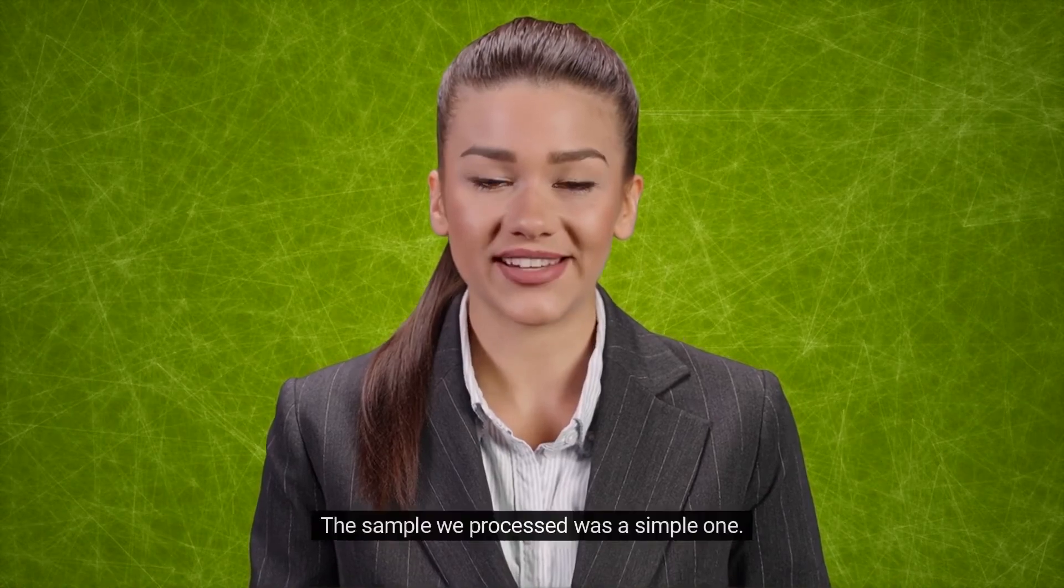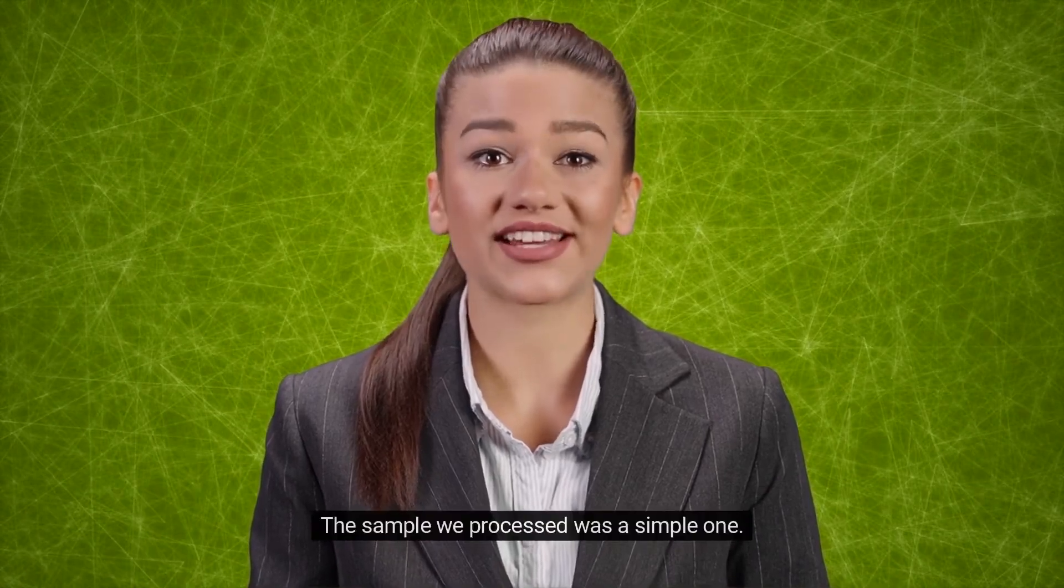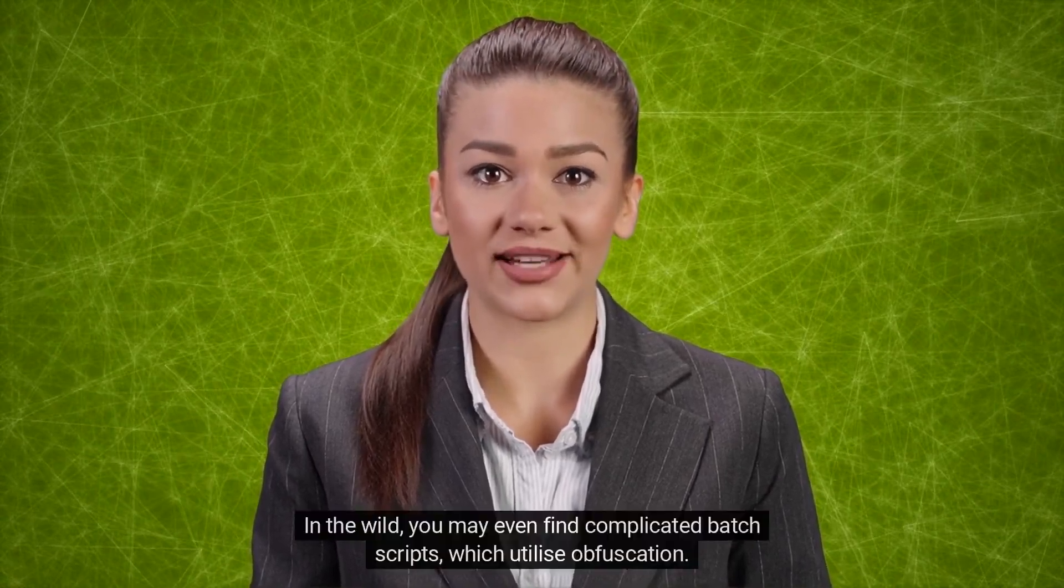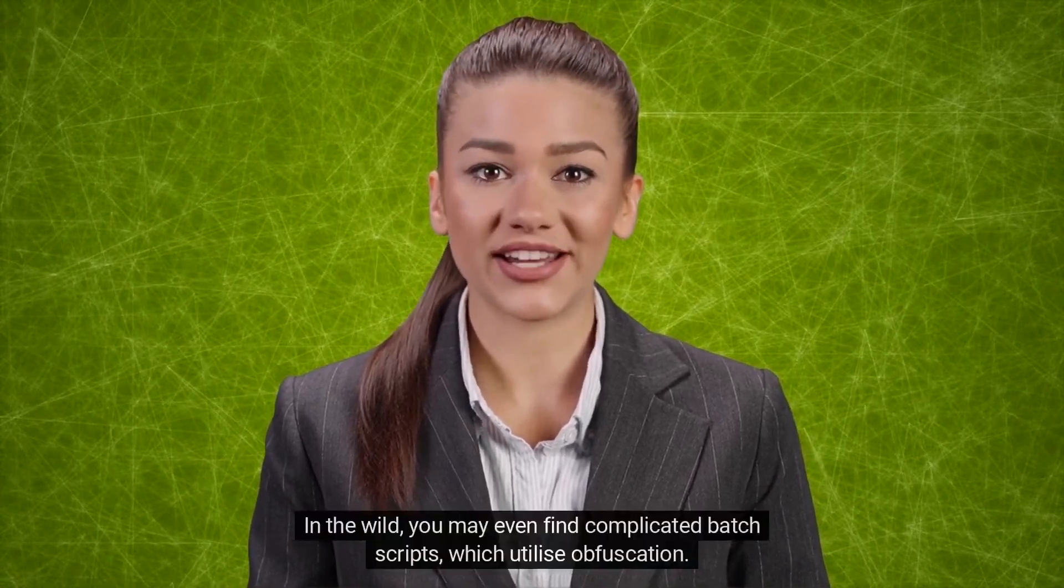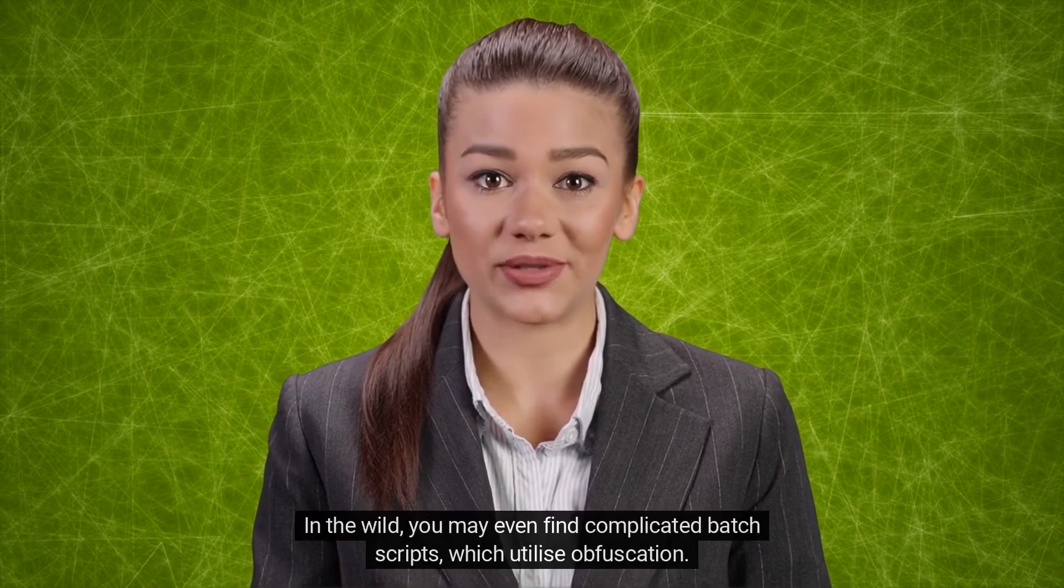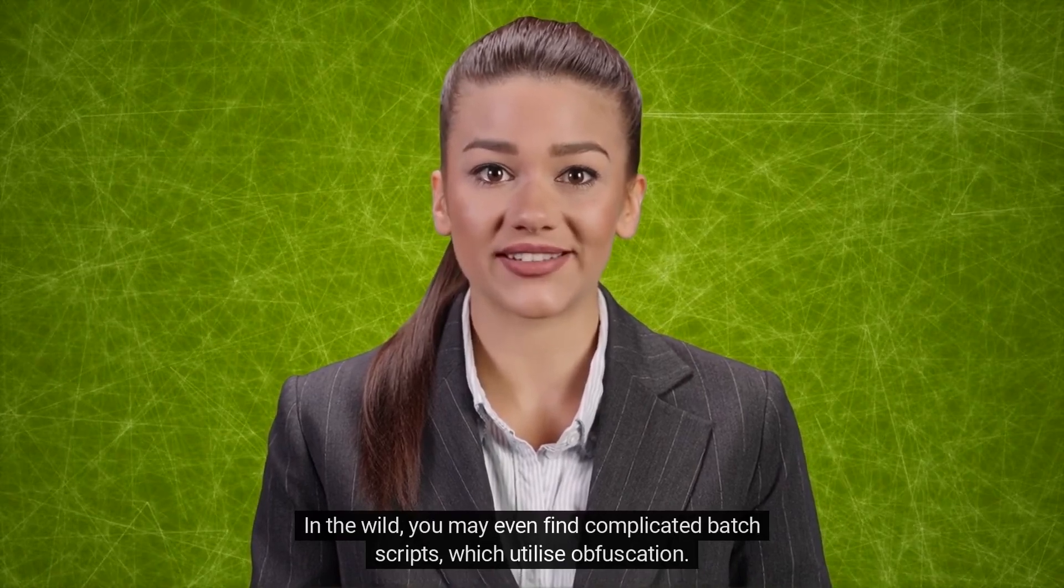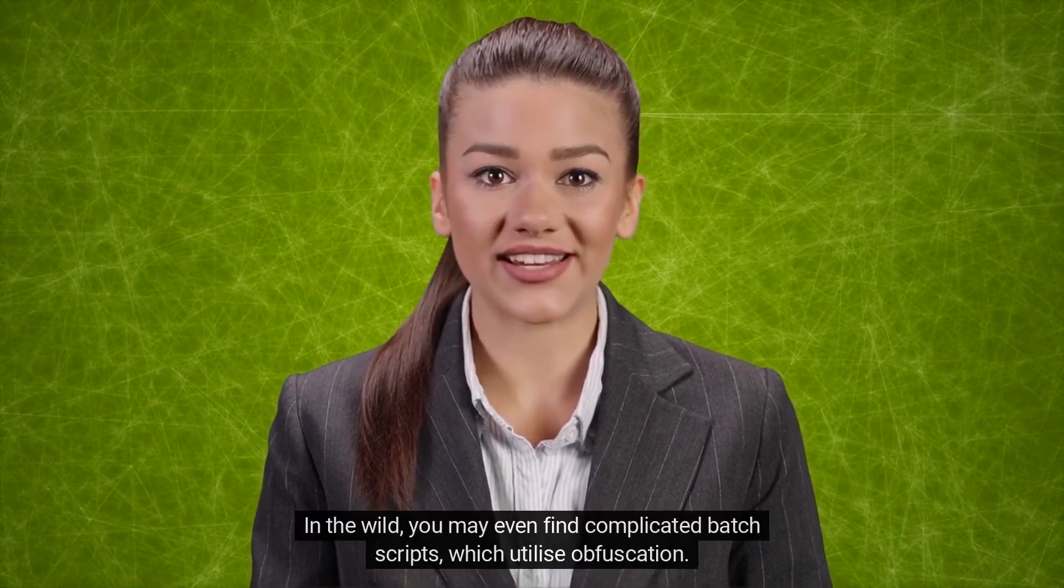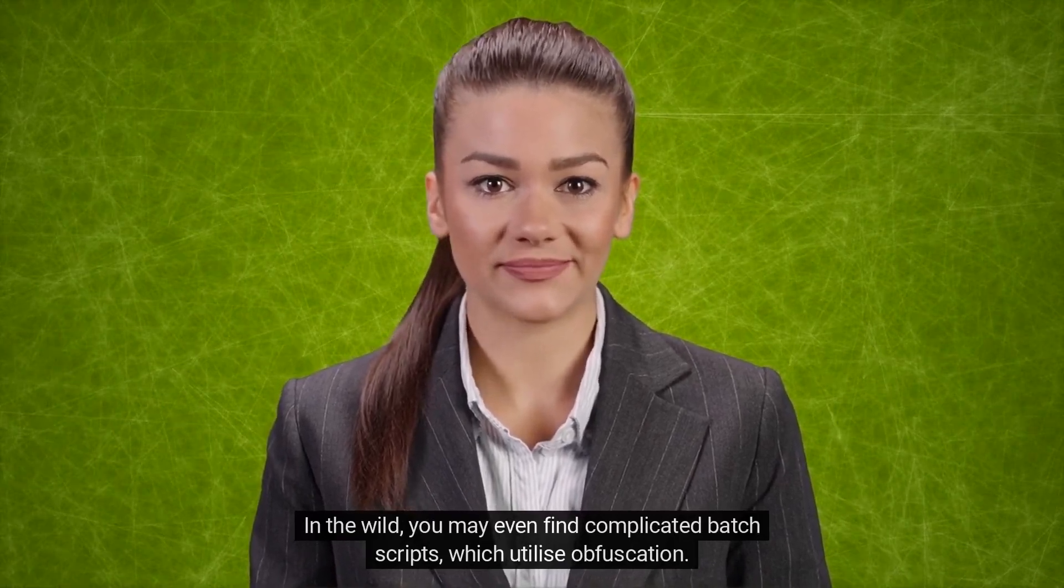The sample we processed was a simple one. In the wild, you may even find complicated batch scripts which utilize obfuscation.